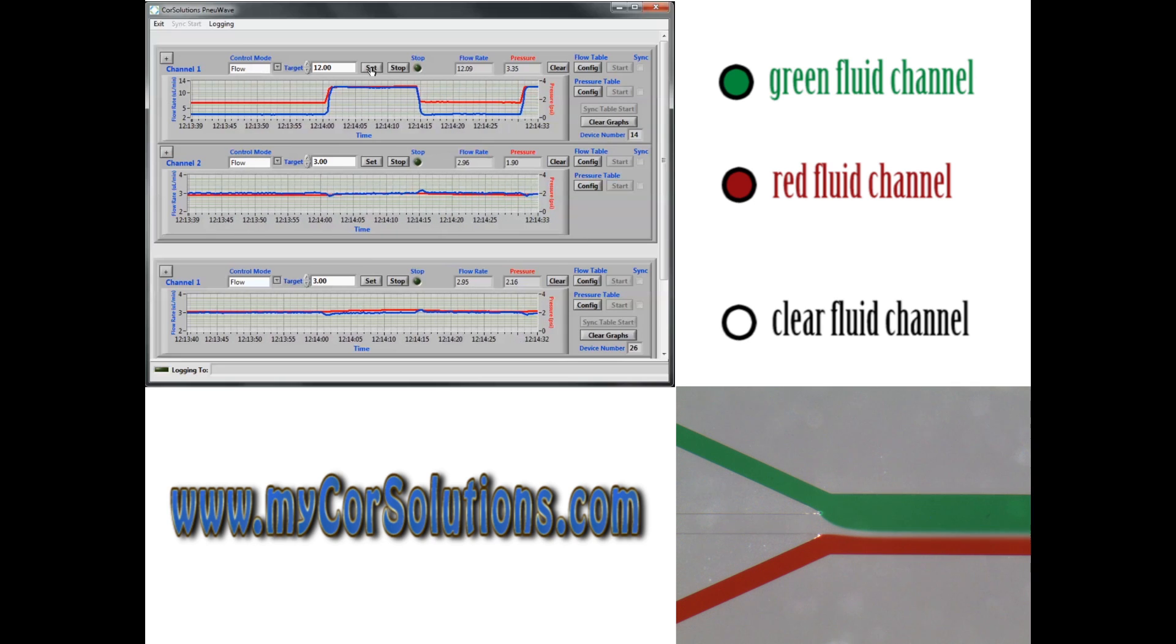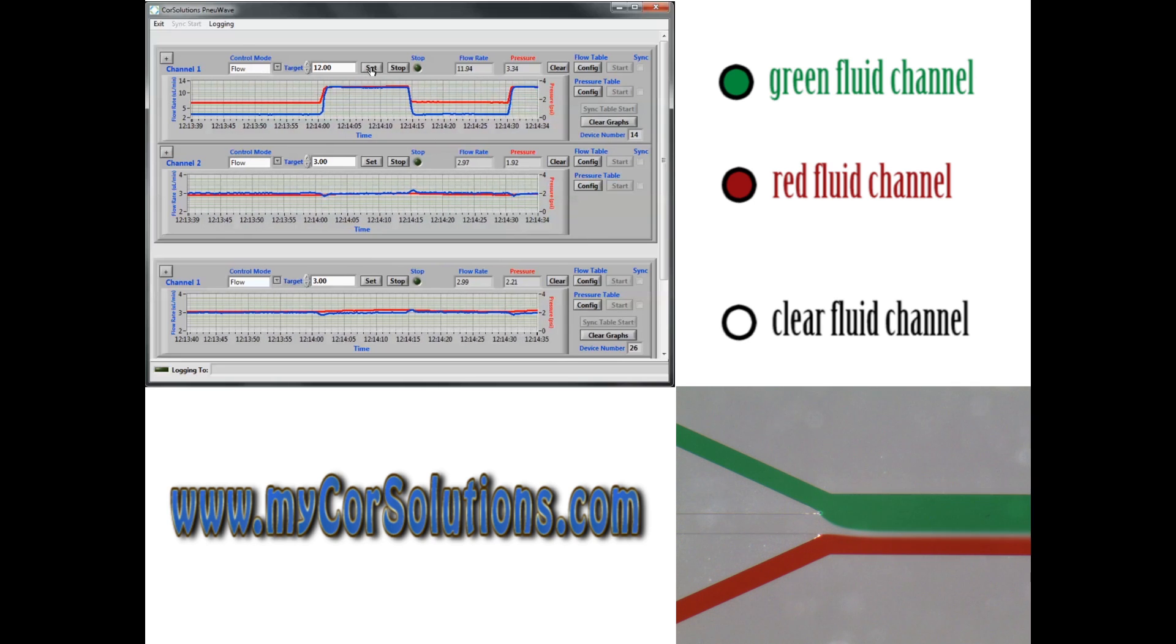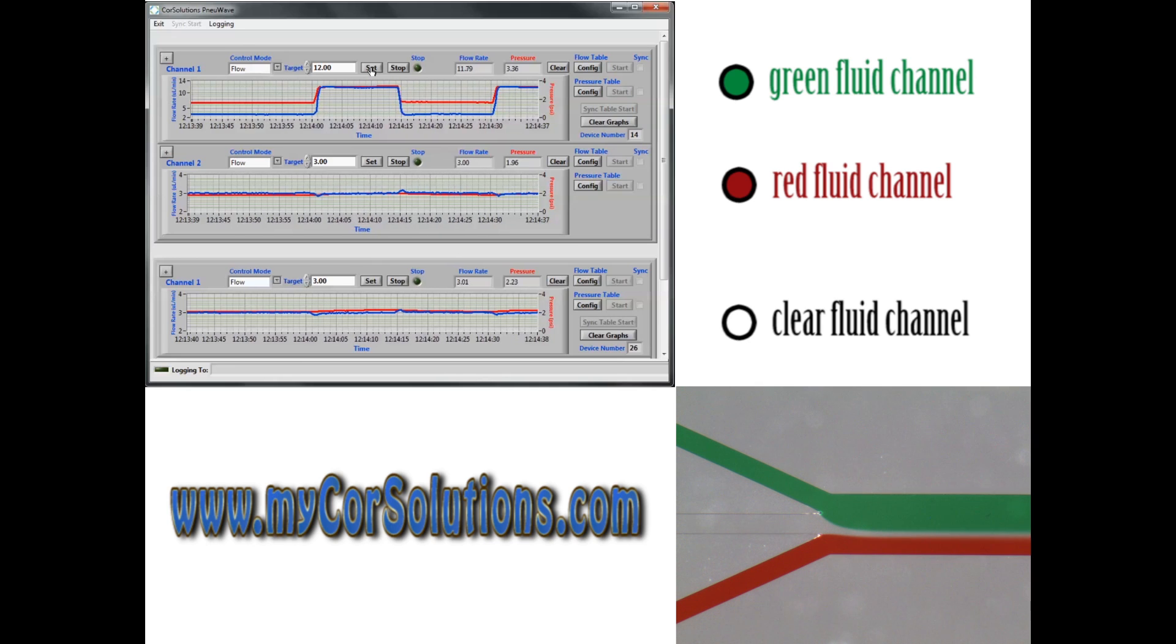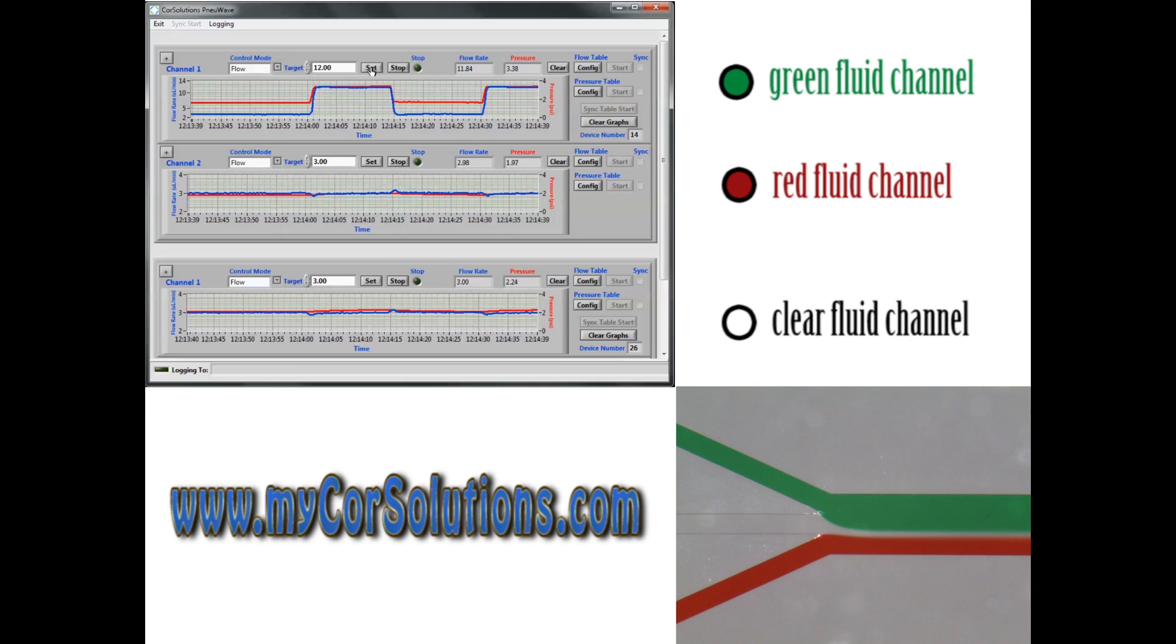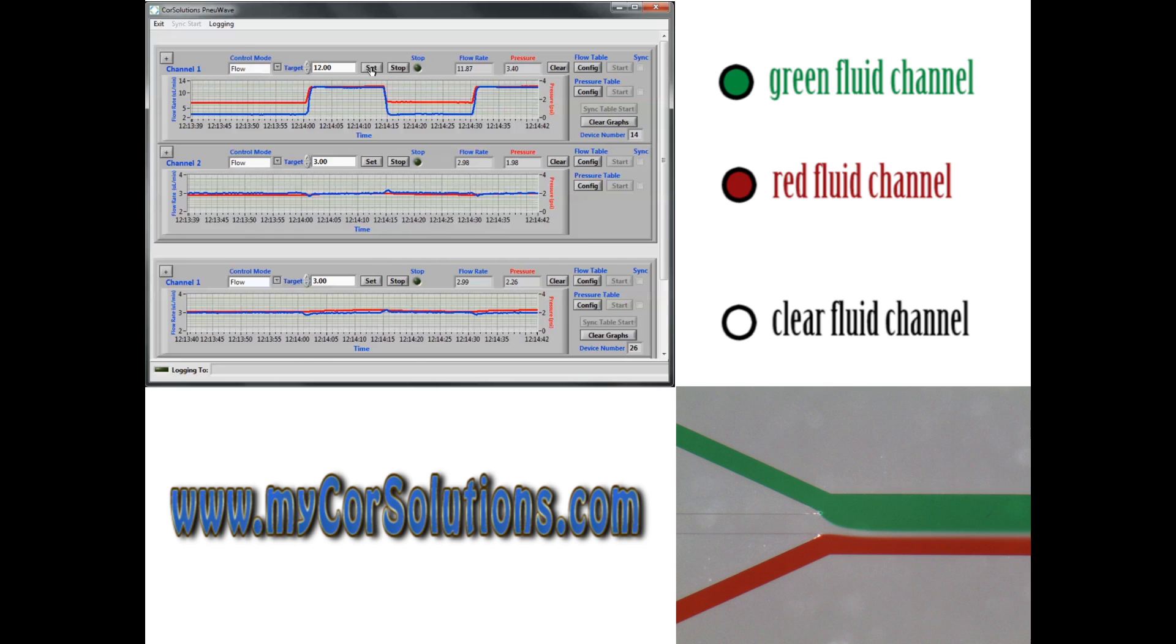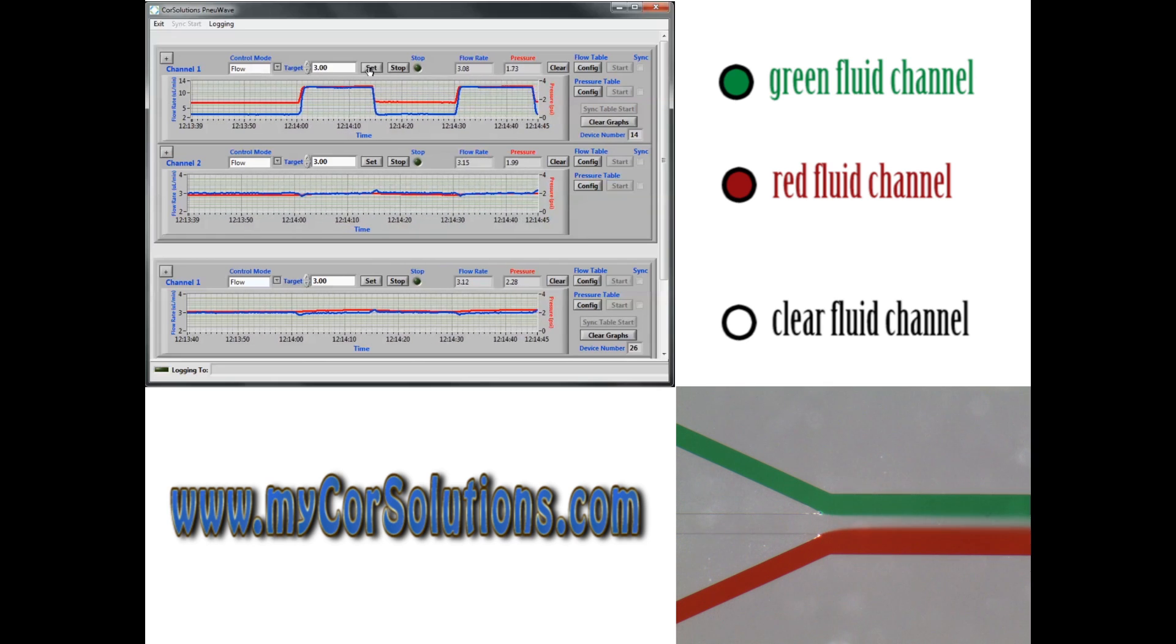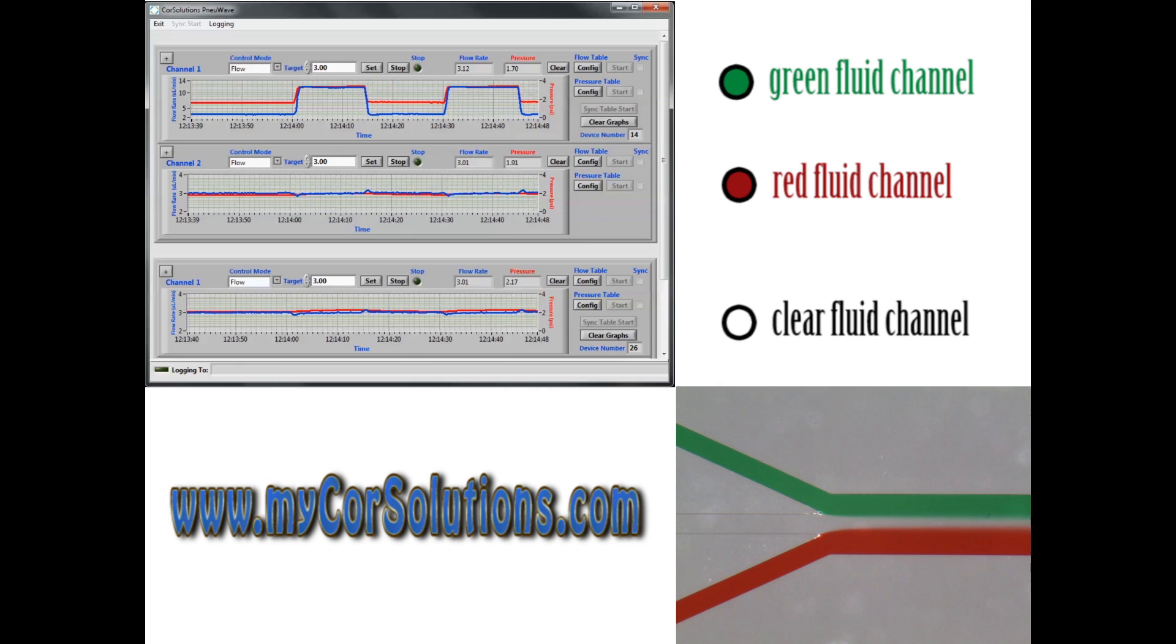Next, the green liquid channel is returned to 3 microliters per minute before repeating the experiment. You can see that the flow rates for the clear and red channels, shown in the blue lines of the bottom two plots, are not affected by the drastic flow rate changes in the green channel.